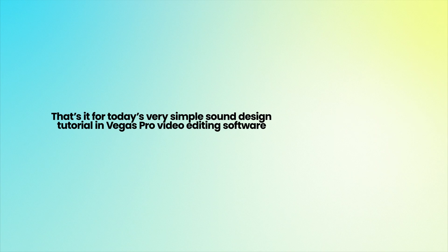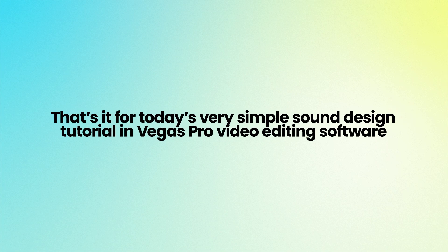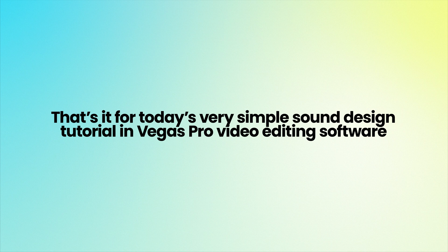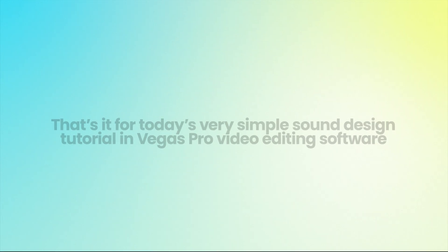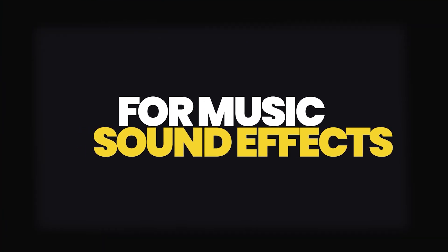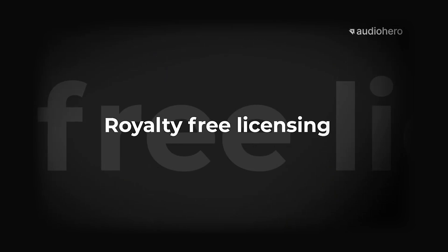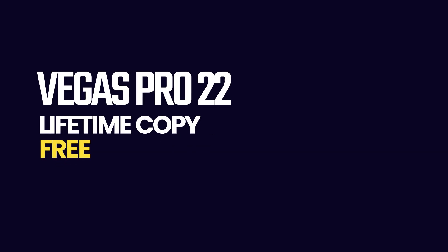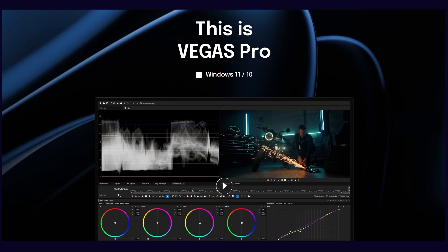That's it for today's very simple sound design tutorial in Vegas Pro video editing software. You can check out the video description for more details about Vegas Pro and Audio Hero campaign. Thanks for watching. I hope to see you in the next video.